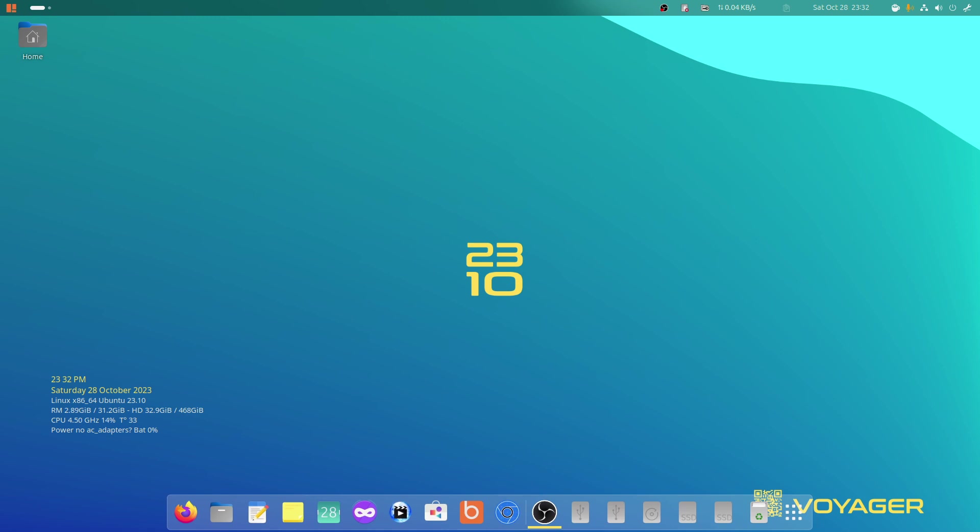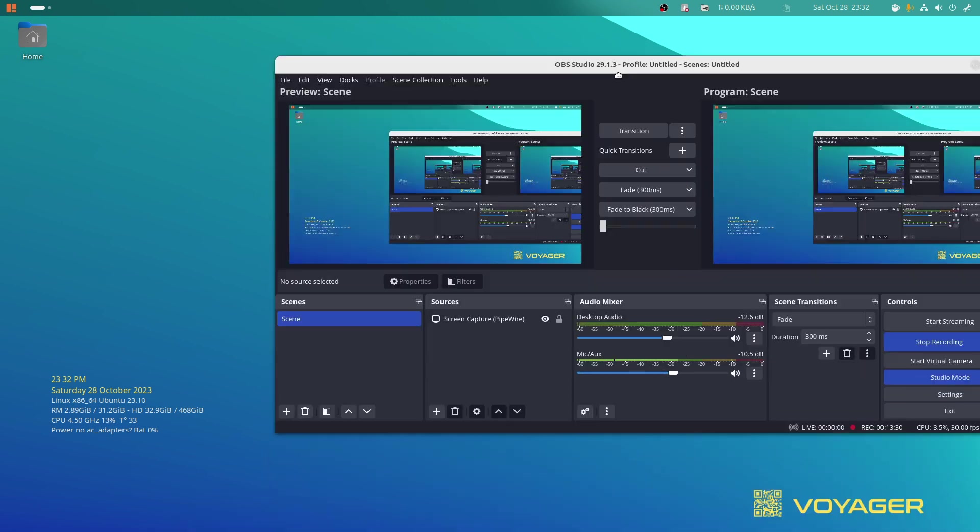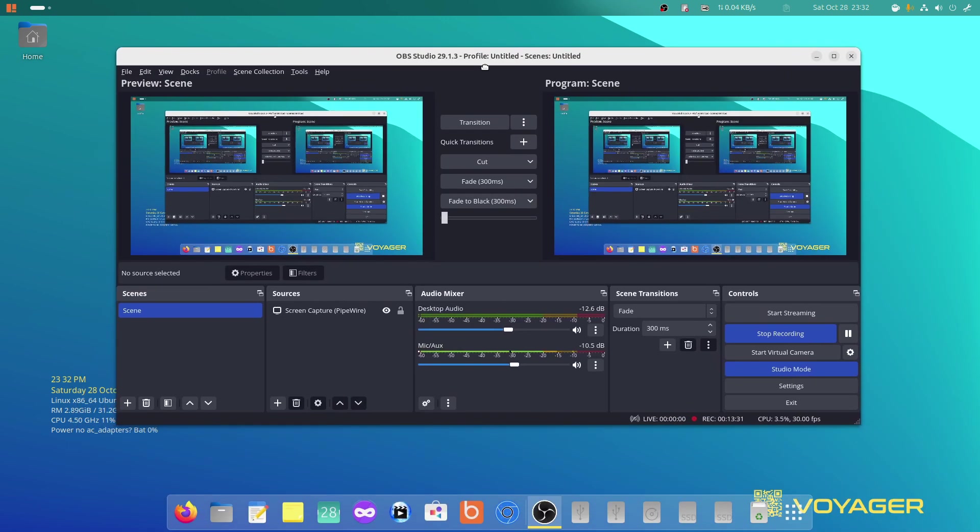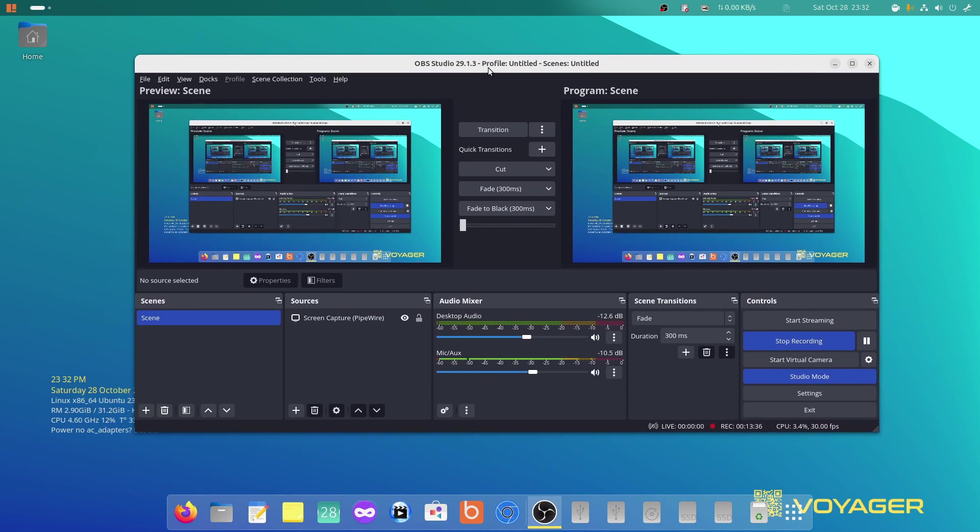...if you're streaming, recording your stream, here it is, OBS. Yes, it works, believe it or not. And yes, you can install games.